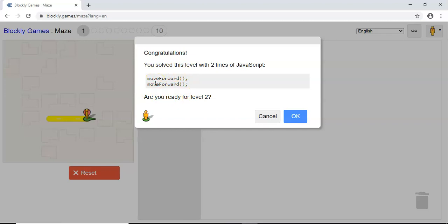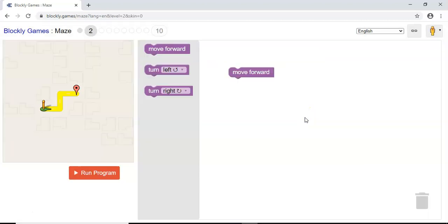You'll be asked, are you ready for level two? And you'll click OK. It will save your progress on the website as well if you're using the same web browser. So if you go off the website and then go back onto it, the progress you've made through the challenges should still be there. So you can exit and go back to it anytime that you want.